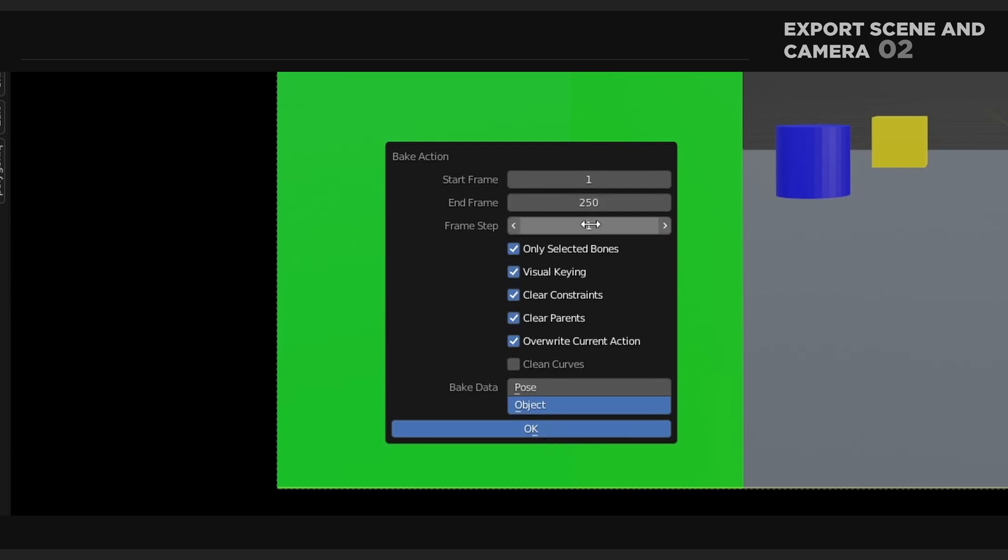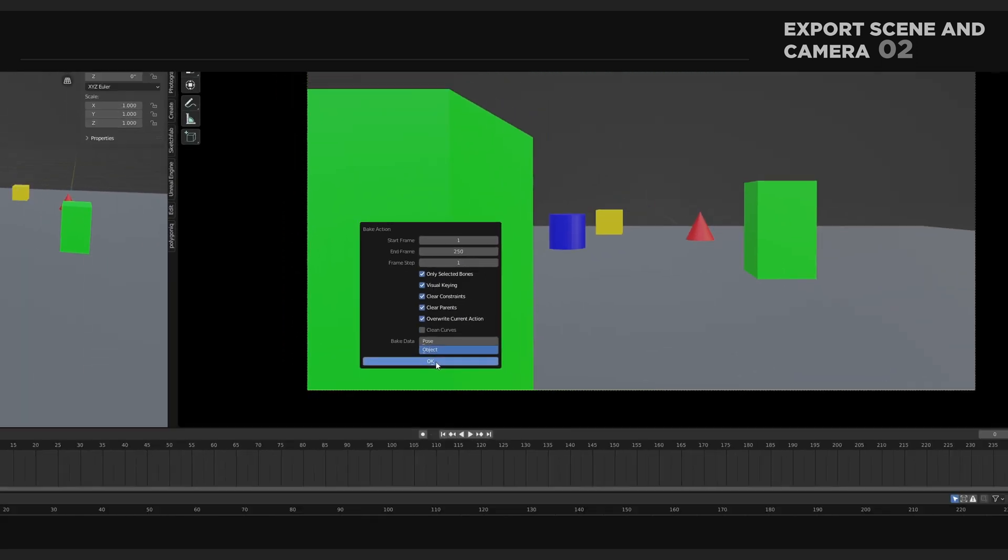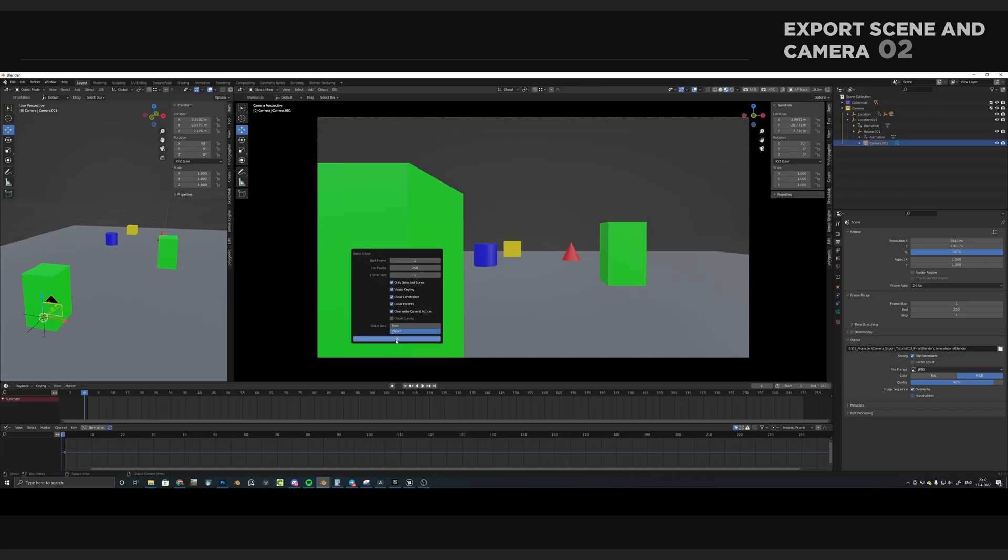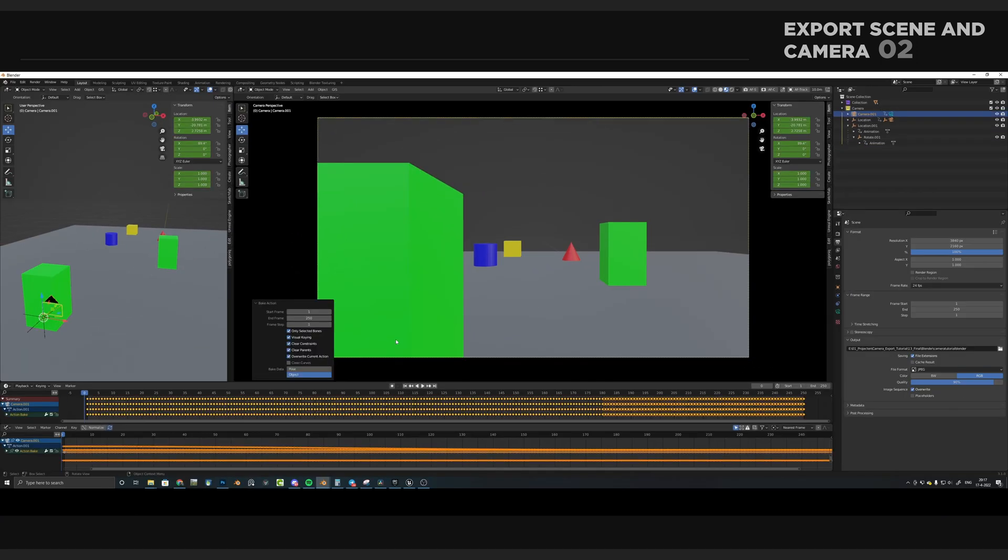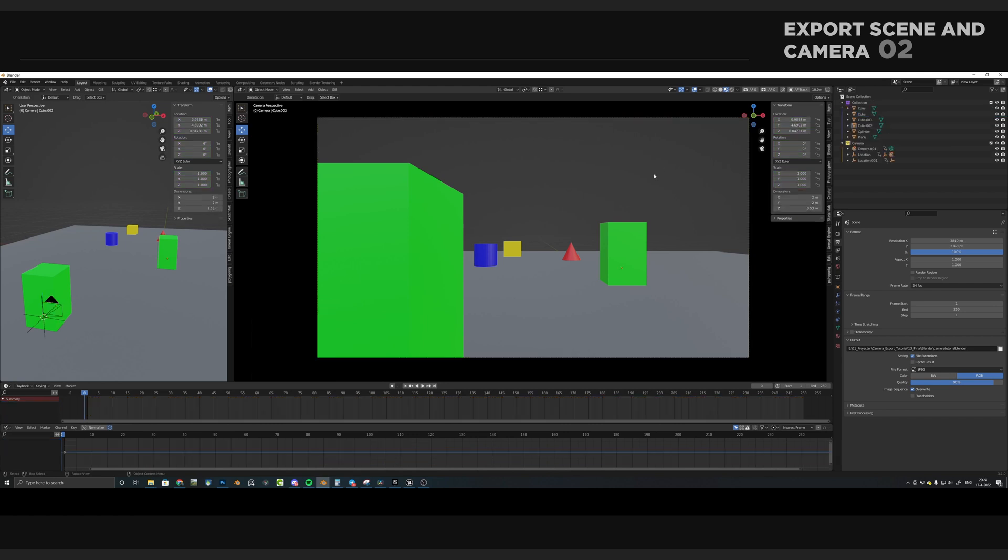In here, it is recommended to tick all the boxes you see here. That way, it will be exported correctly, and obviously set your frame range. And now you can see that our camera has been successfully baked. Our data is now ready to be exported to Unreal Engine. So let's do that right now.